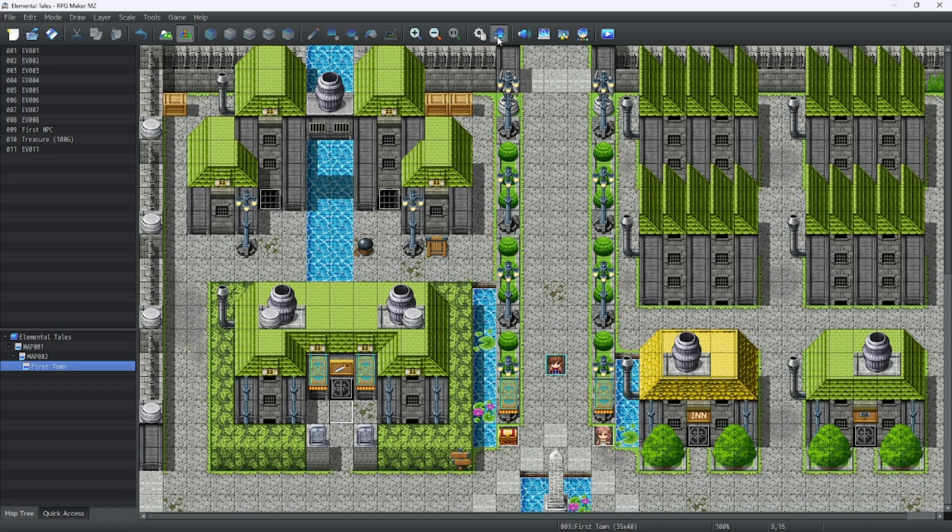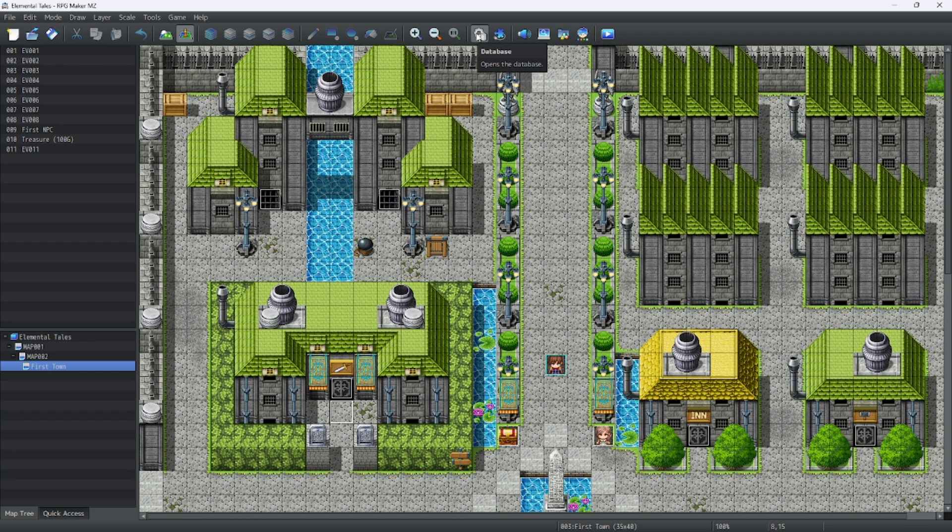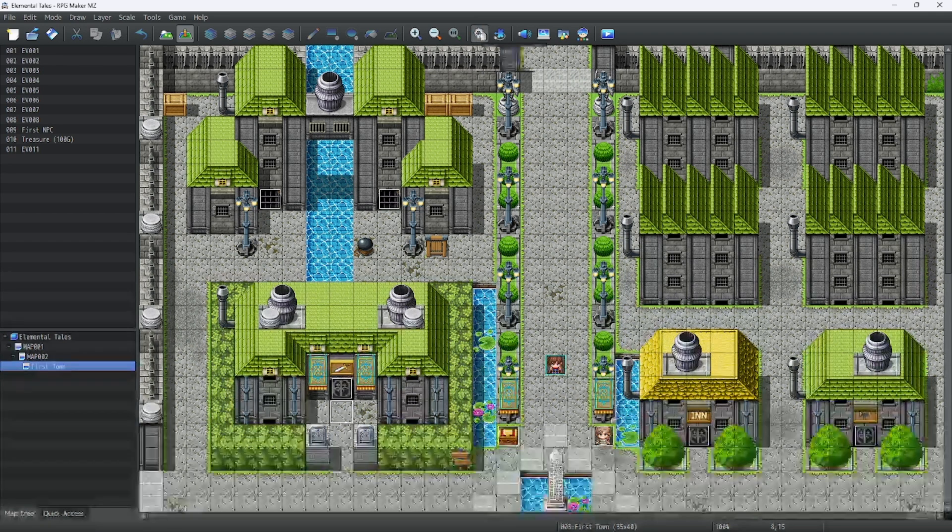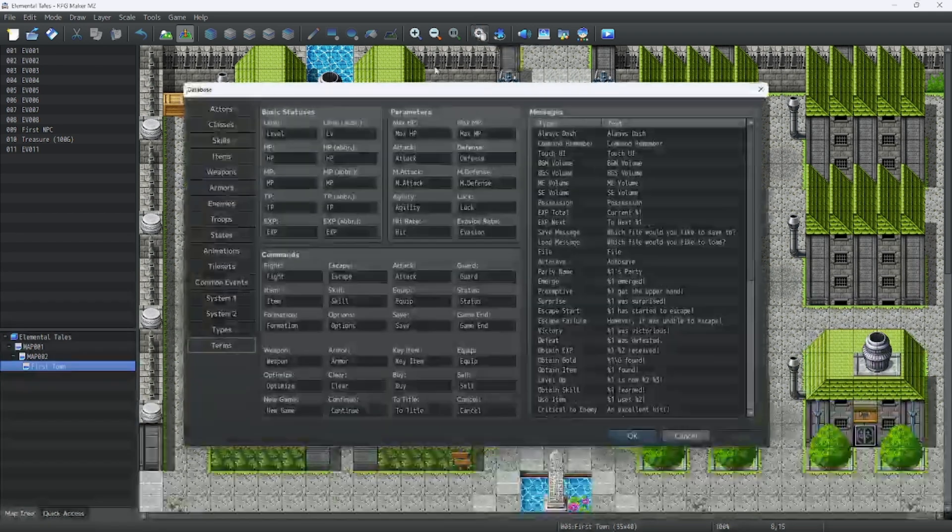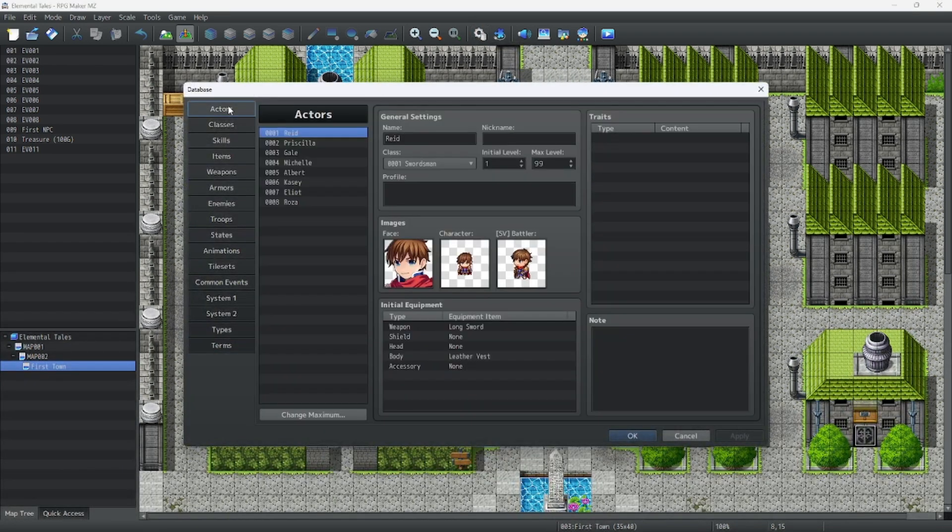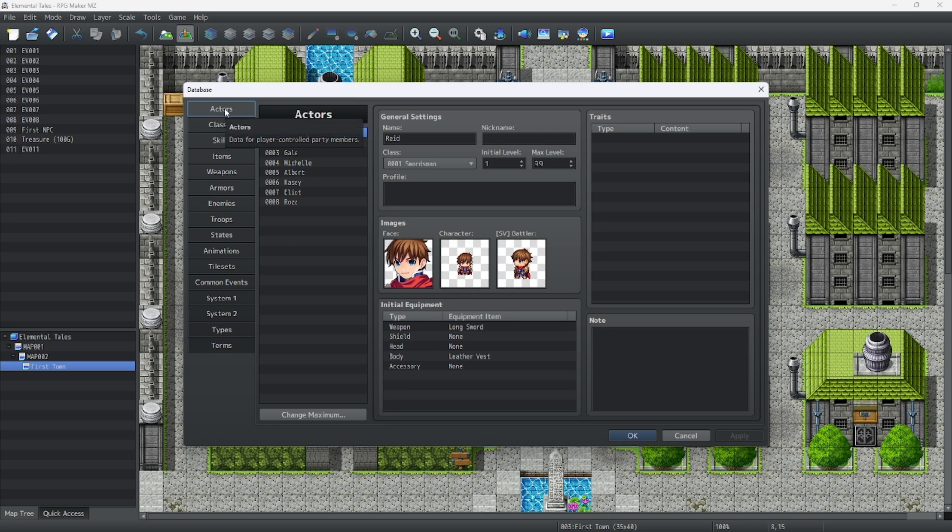To open your database, let's click on this gear icon next to the plugin button. As you can see, we have a bunch of tabs over here. Let's start from top to bottom.